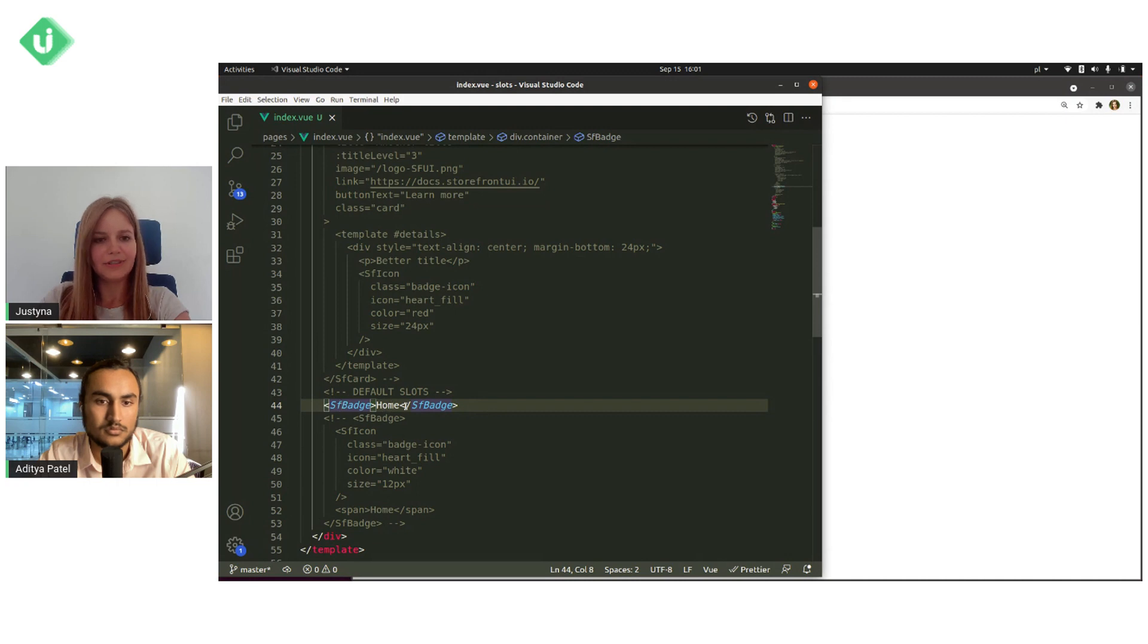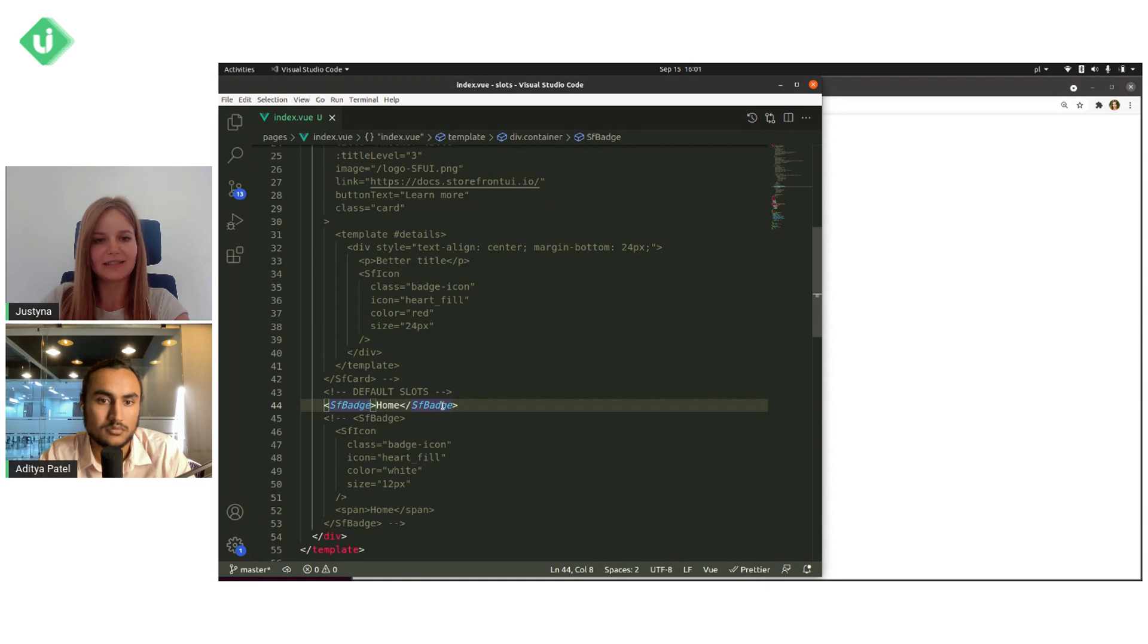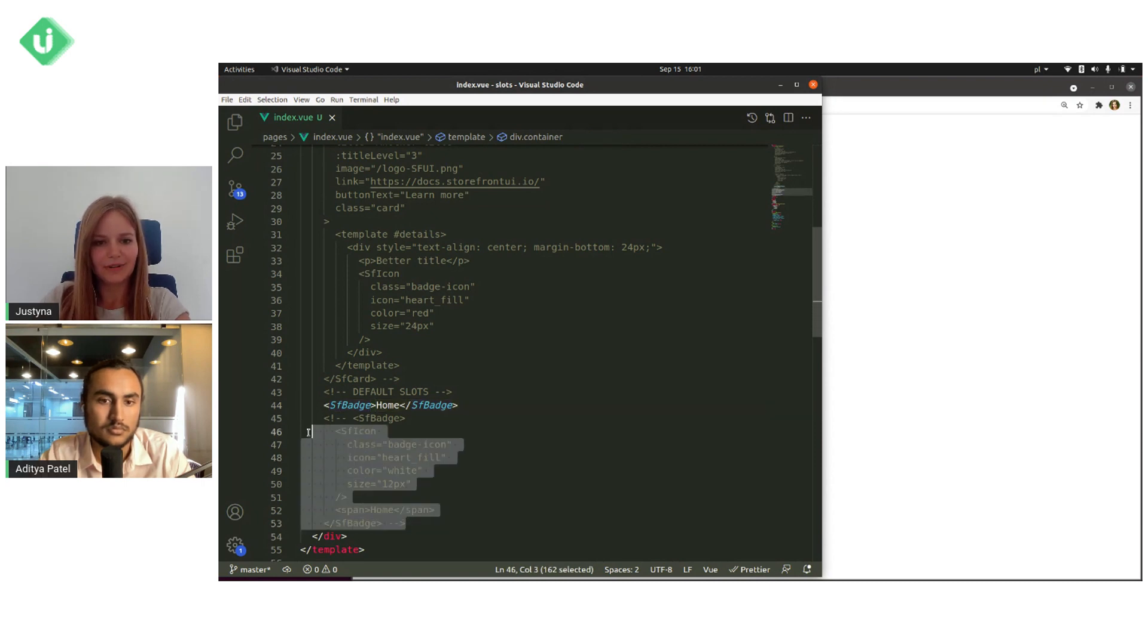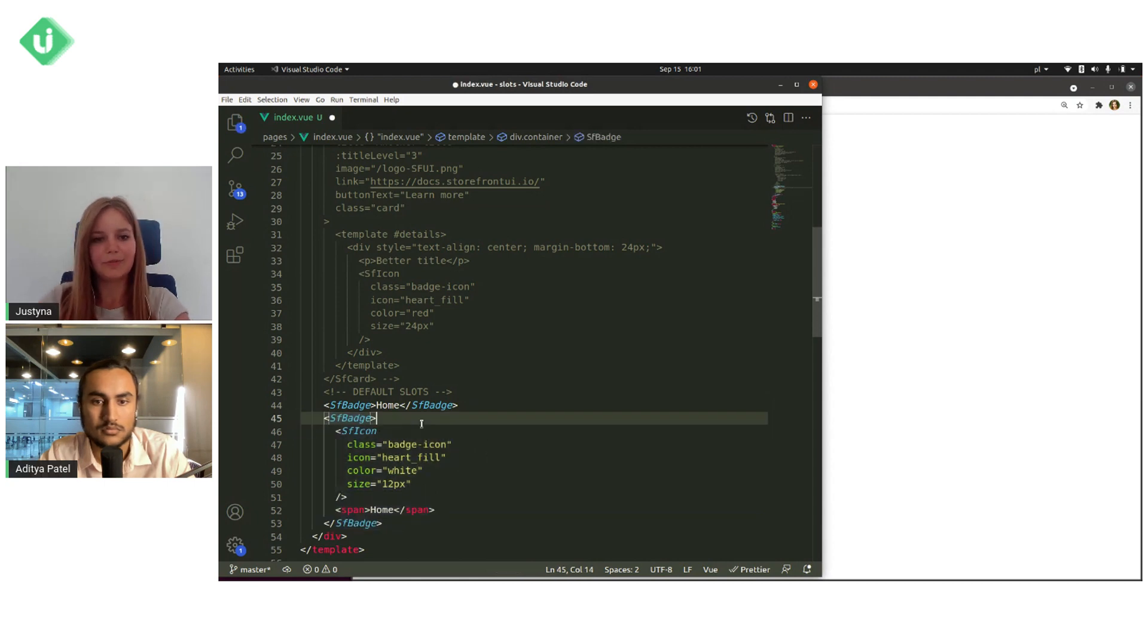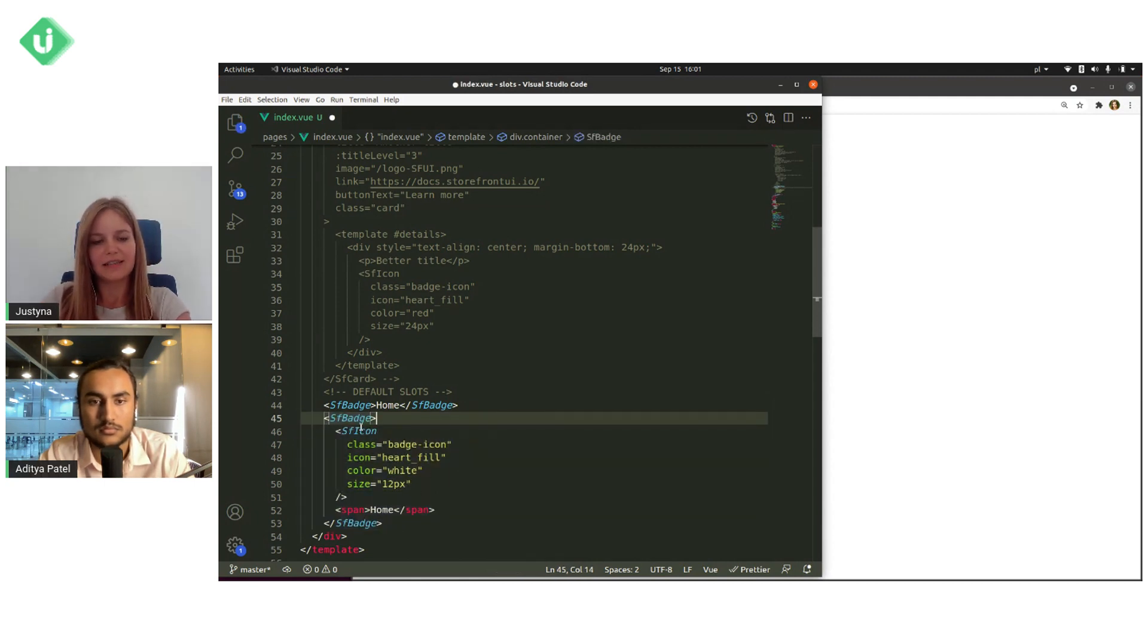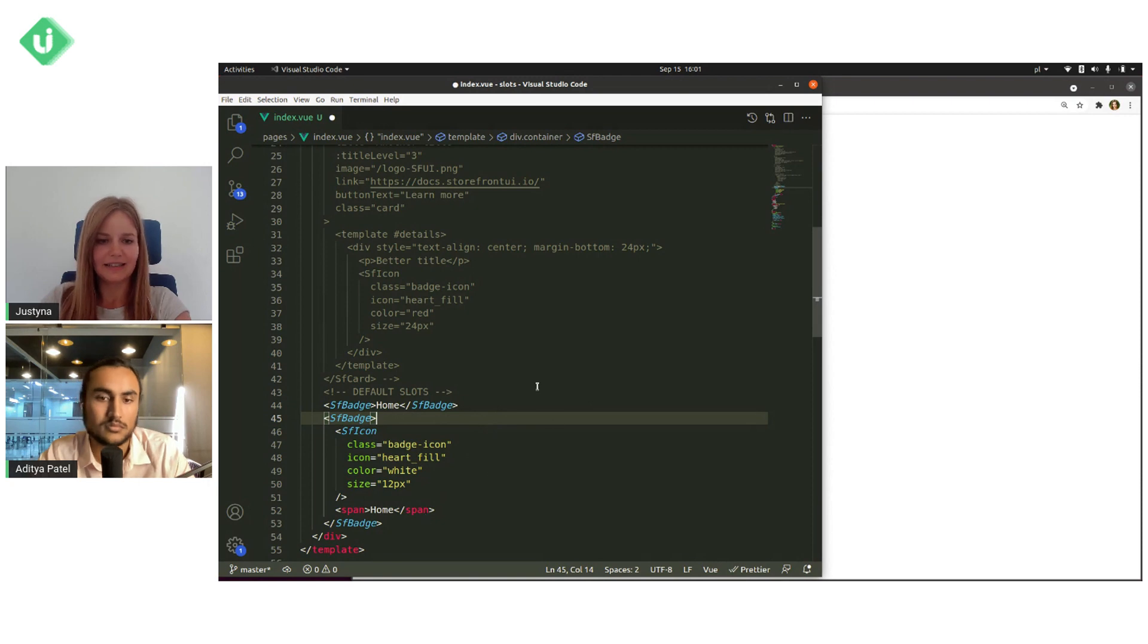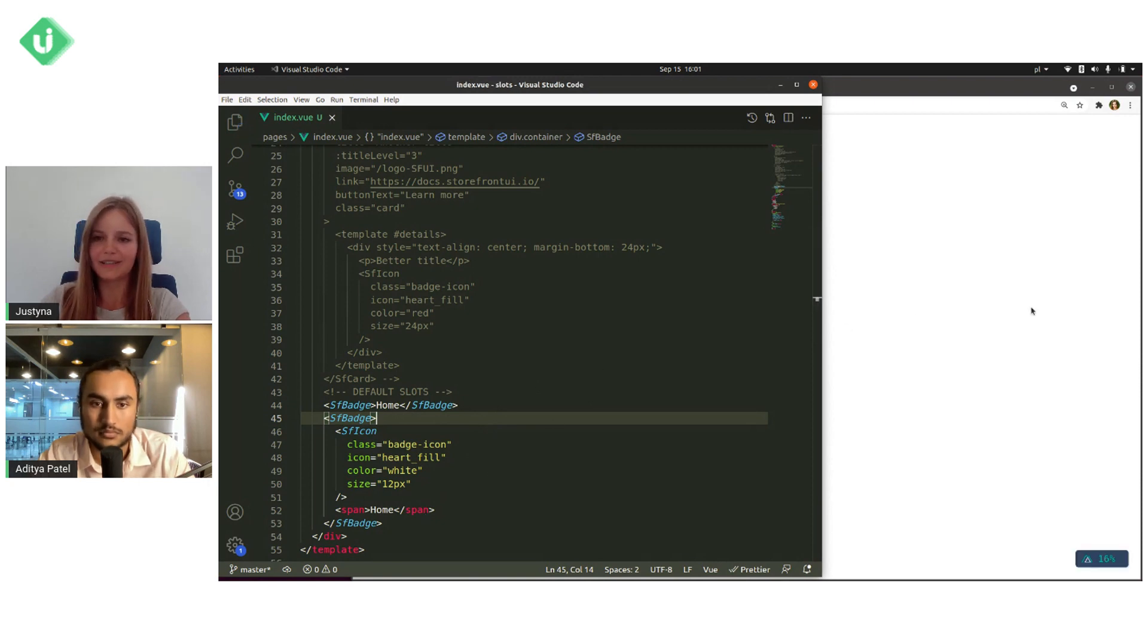And what if we would like to put more than just a text? We can do this. So put much more than just a text, like an icon and a text. And let's see how it looks like.